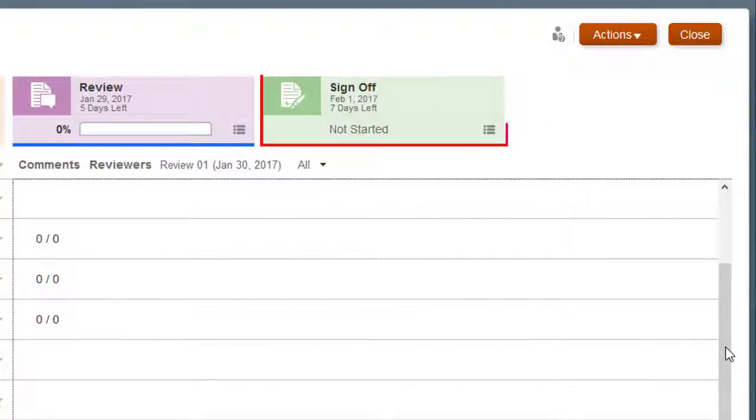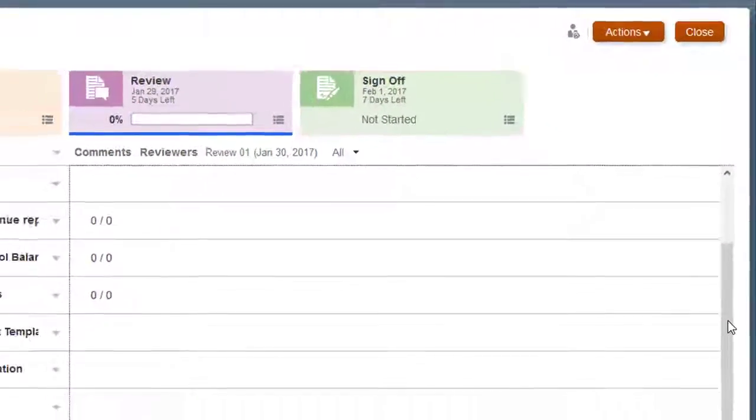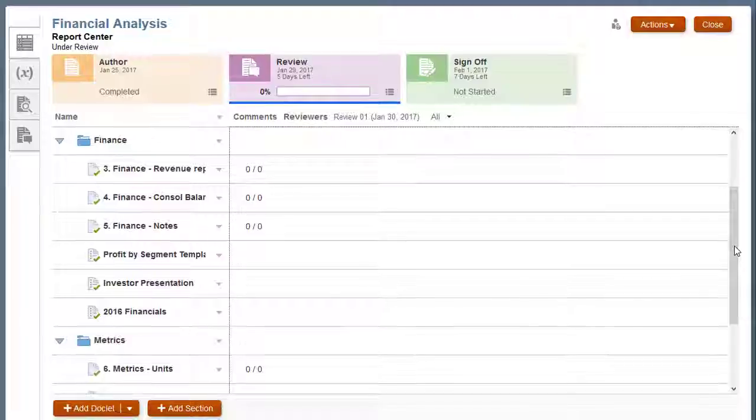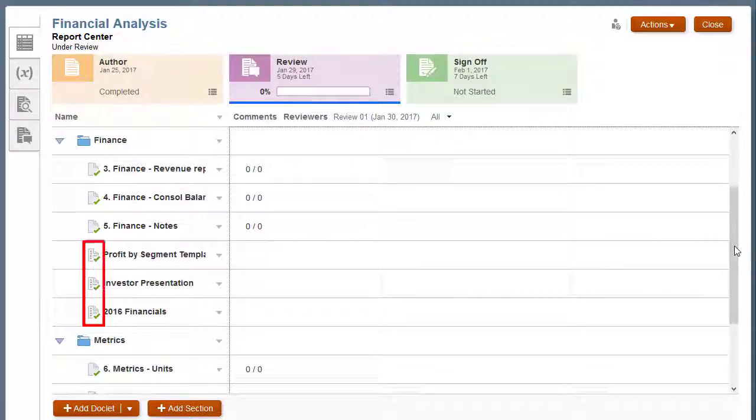Finally, if there is a sign-off phase for the report package, all supplemental doclets must be completed and checked in before the sign-off phase can be started.